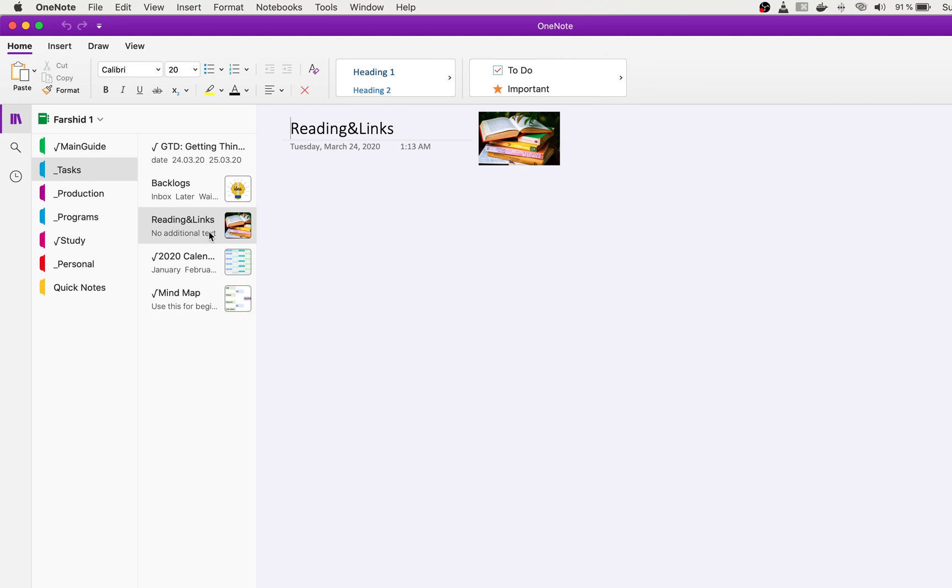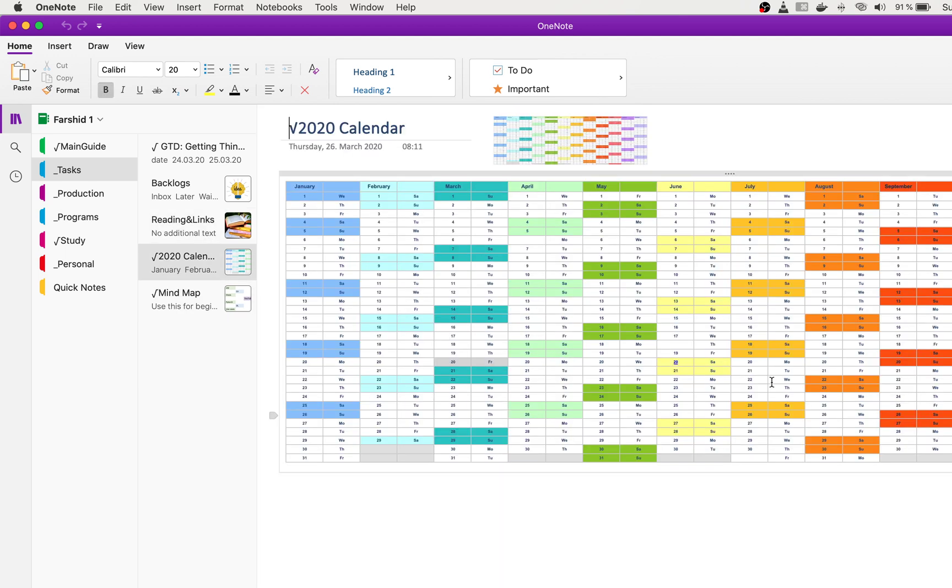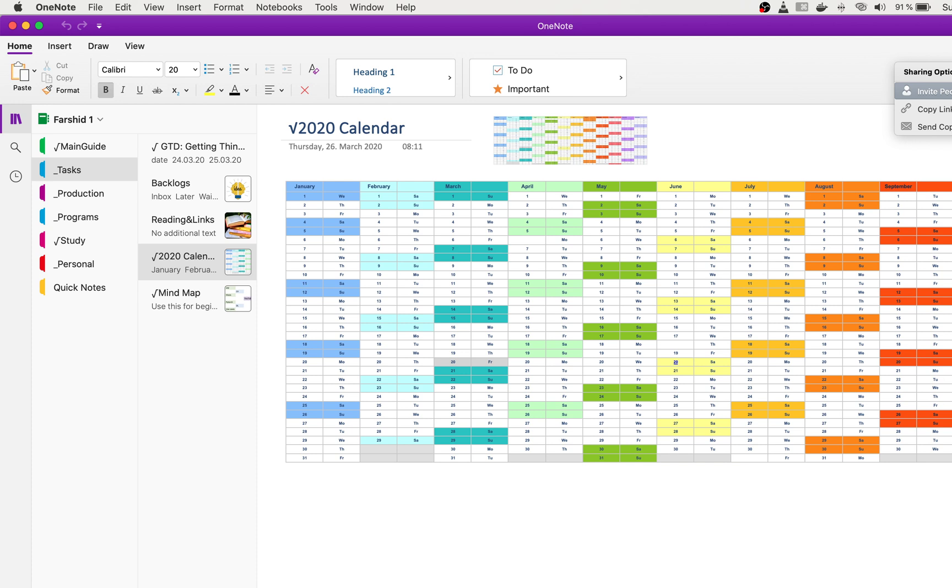This is the reading list, this is the calendar. Inside the calendar, you can use this one also if you want. If you have a project management team and you want to use OneNote for project management, you can invite people in order to access, edit, and modify.